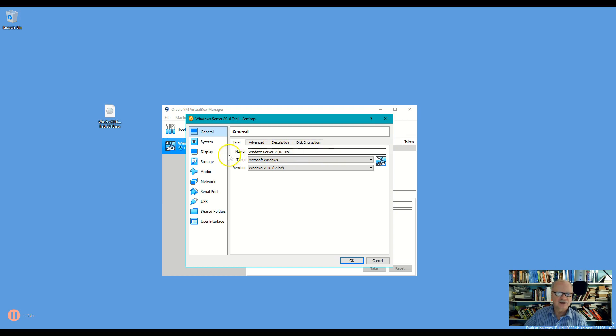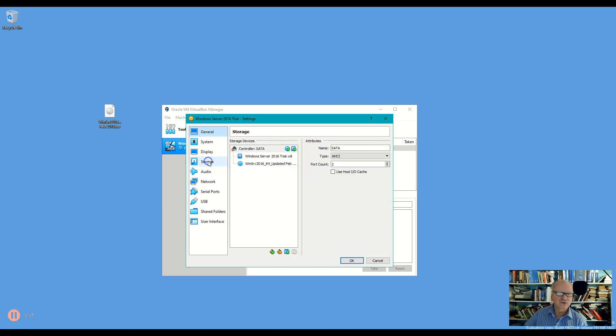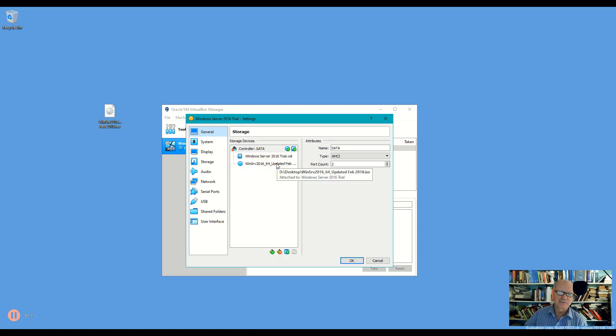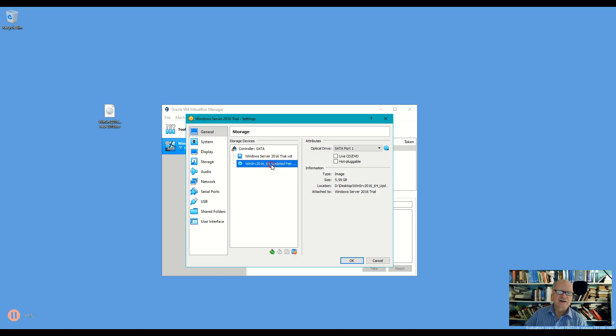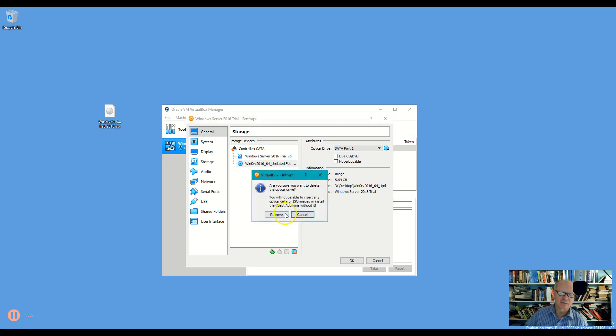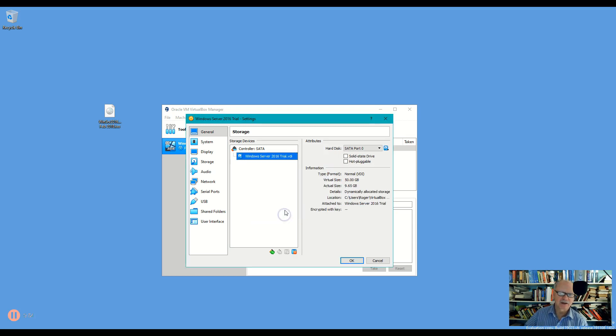Once I'm in settings I will go down to storage and here you can see I already have an image connected to this machine and if you already have an image there that's probably fine. If you want to you can right click that thing and say remove attachment and it will remove it like that.